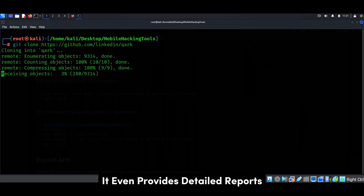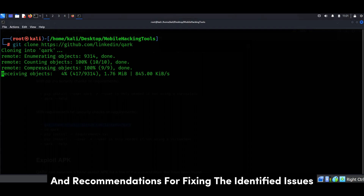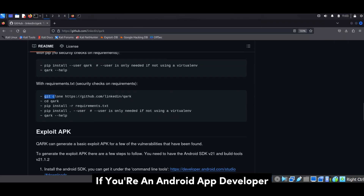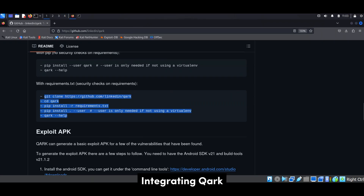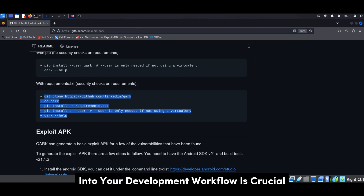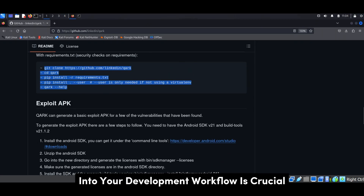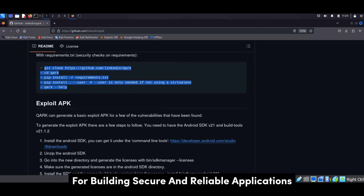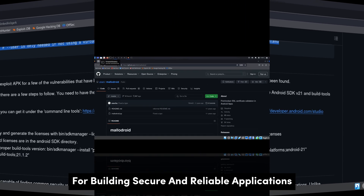Quark even provides detailed reports and recommendations for fixing the identified issues. If you're an Android app developer, integrating QARK into your development workflow is crucial for building secure and reliable applications.